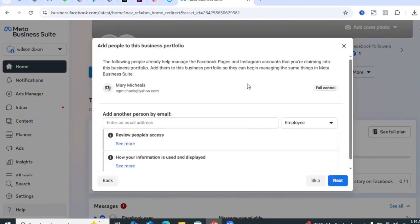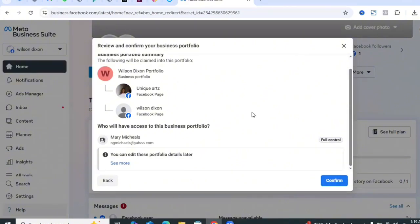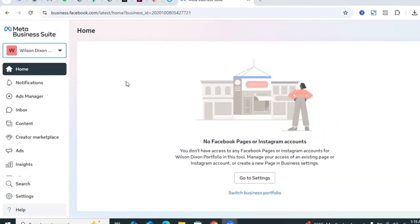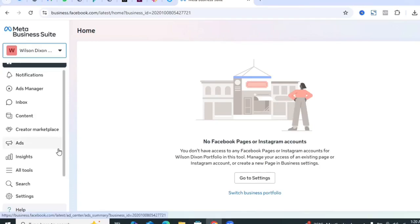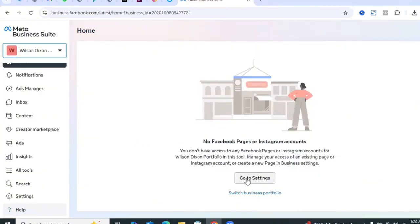It will ask you to enter another person you would want to manage the Business Portfolio, but in this case I'll skip that and click Next. Then it asks to review and confirm your Business Portfolio — go through all the details and click Confirm. Now we have our Business Portfolio ready. I'll come here to go to Settings.